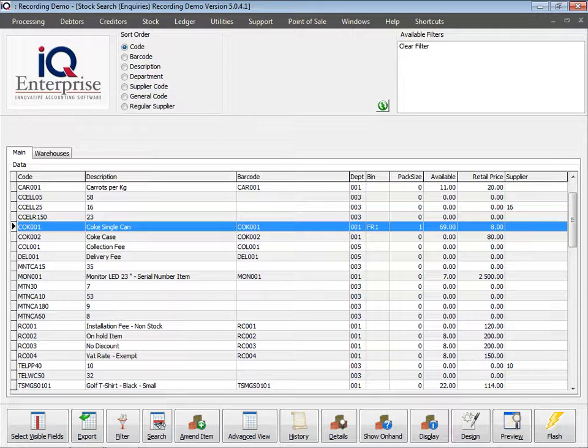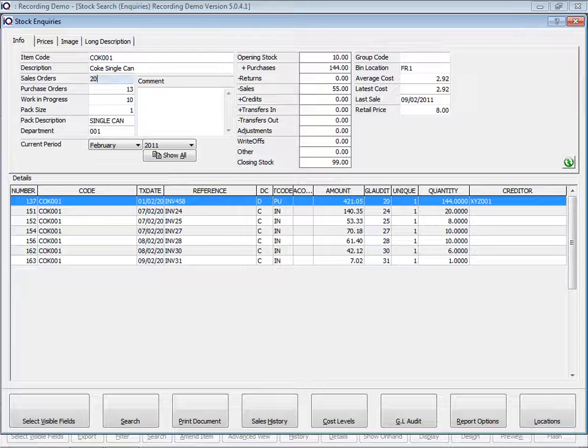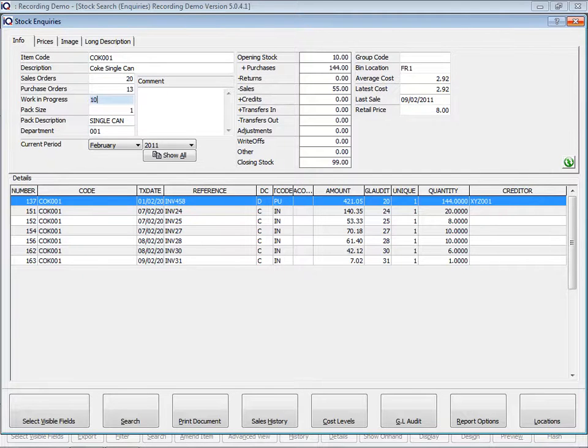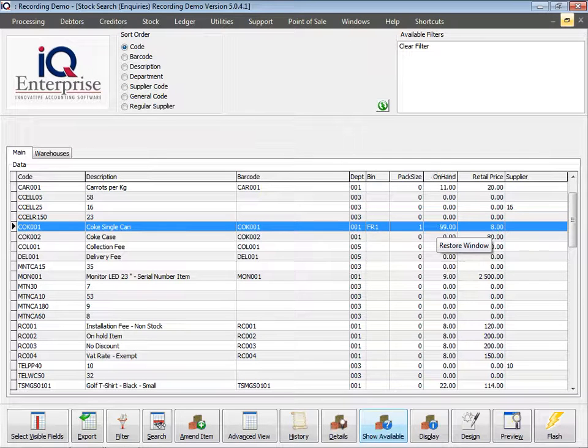In other words, I only have 69 items to sell. What it will do is take 99 minus 20 minus 10, and that will give me 69 items that I can sell.